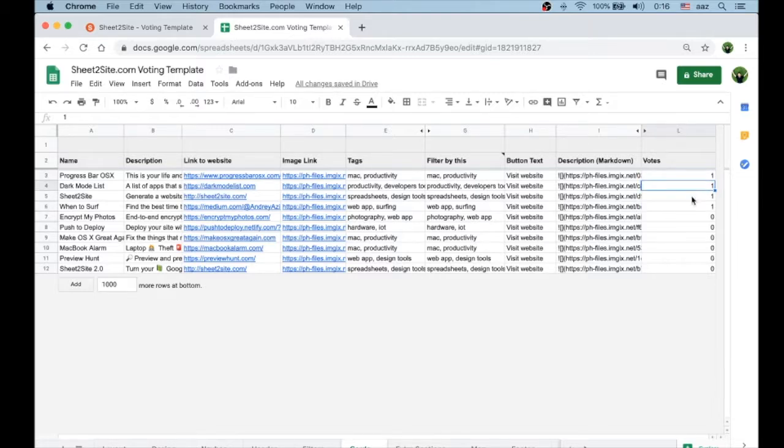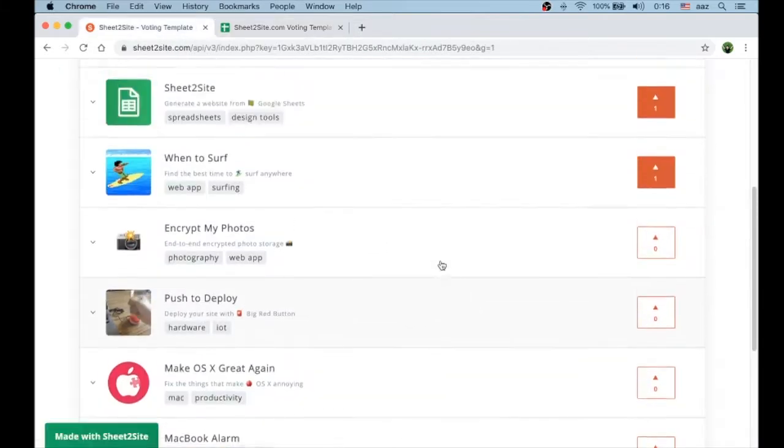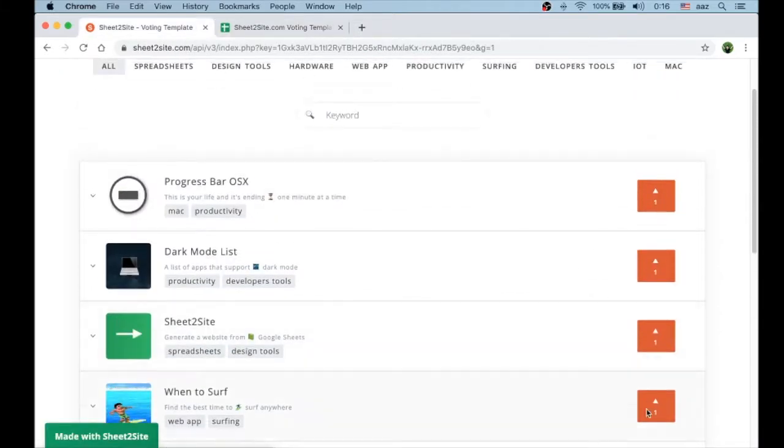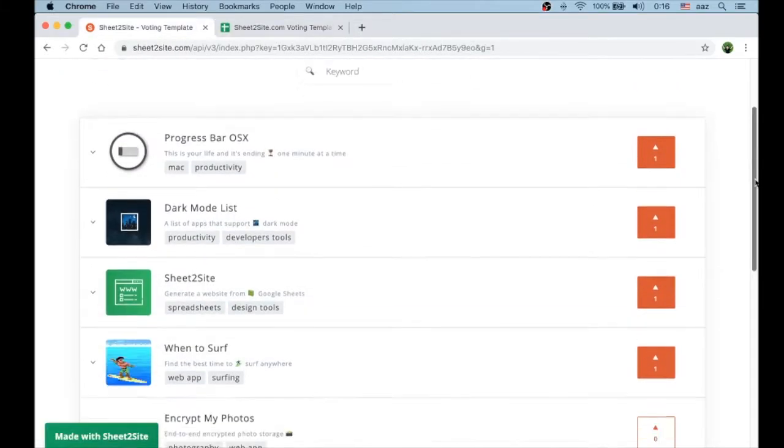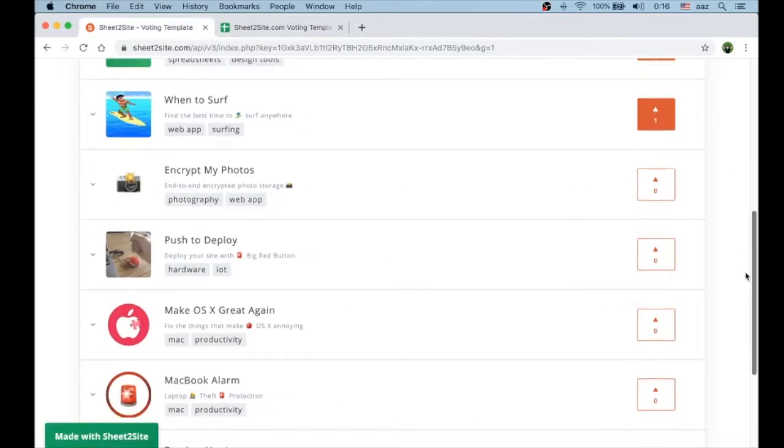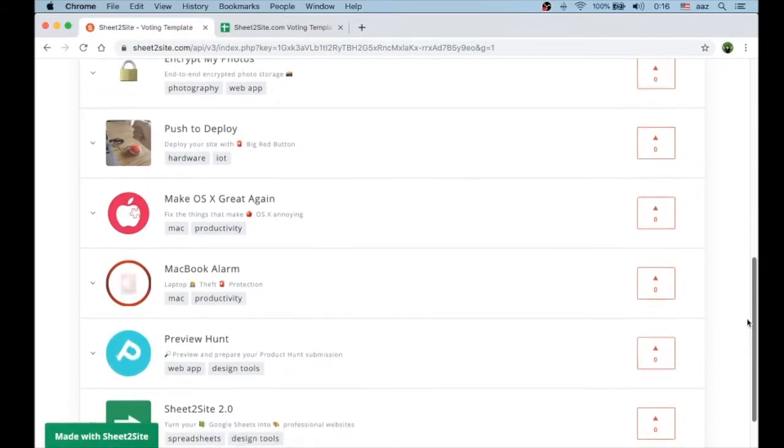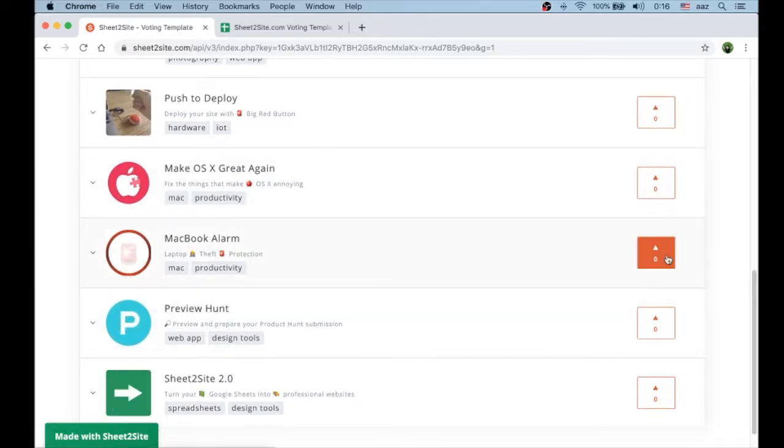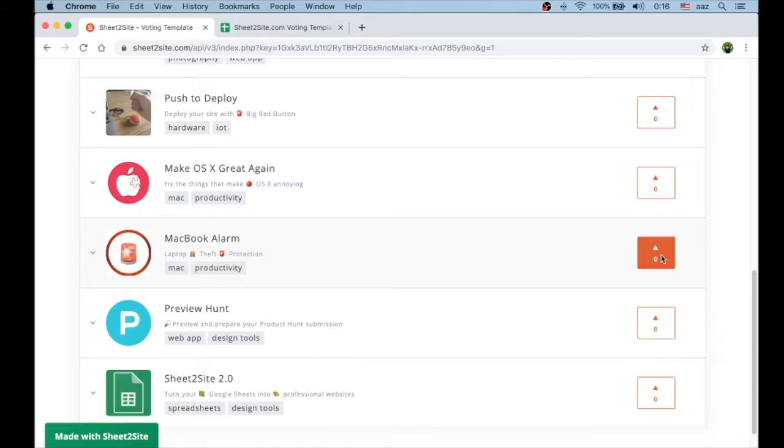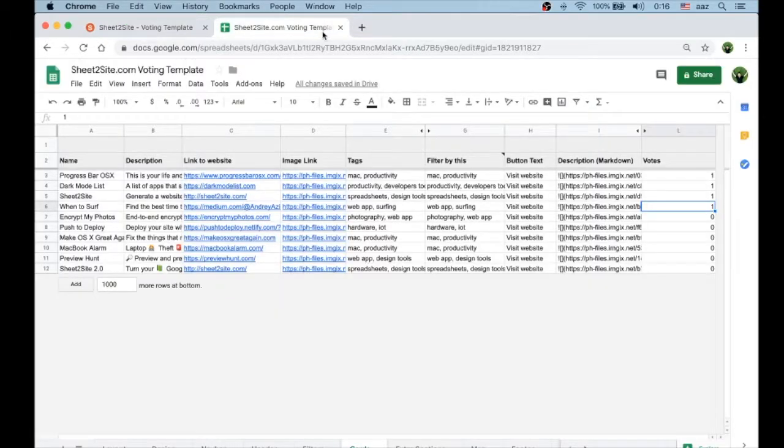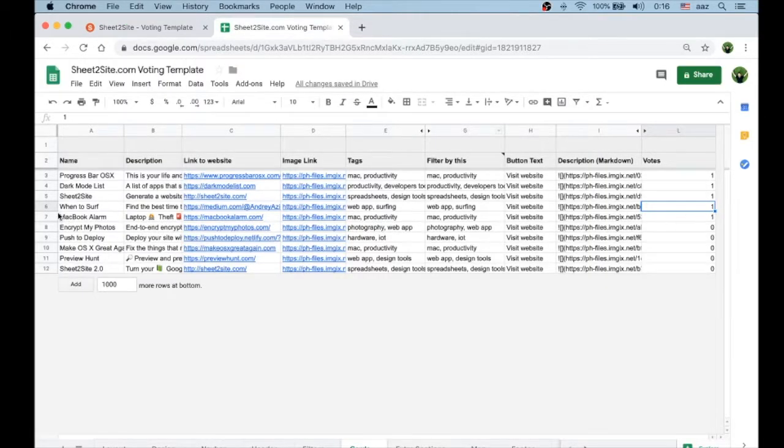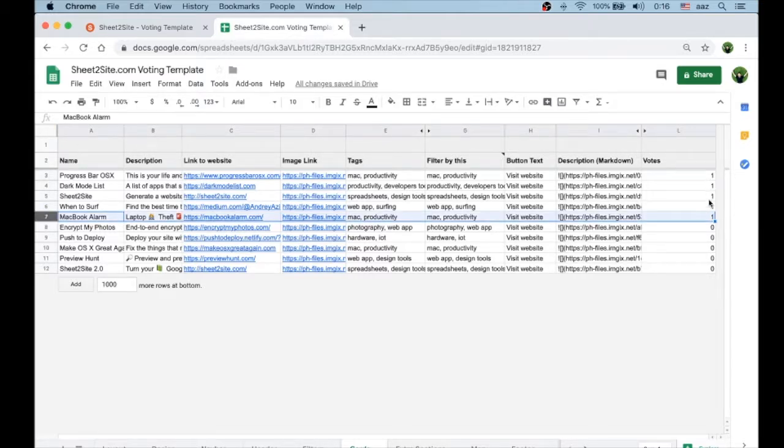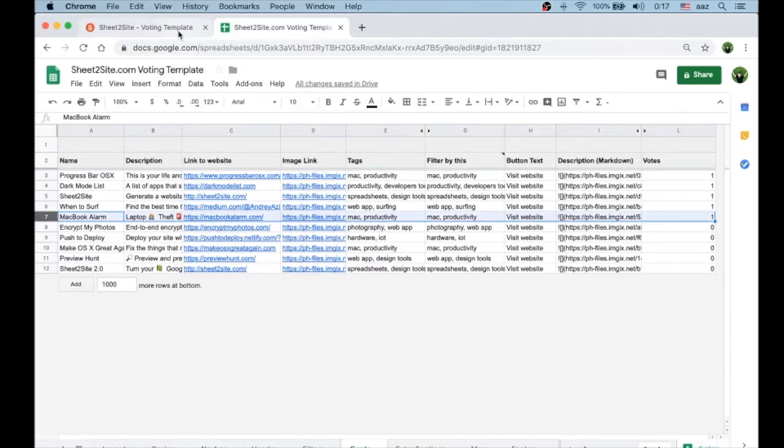Now it's one, one, one, one for four items. Let's try to vote for something. Let's vote for MacBook Alarm. I pressed it, it's increasing to one. Now it's automatically sorted in the spreadsheet and it goes to the top.